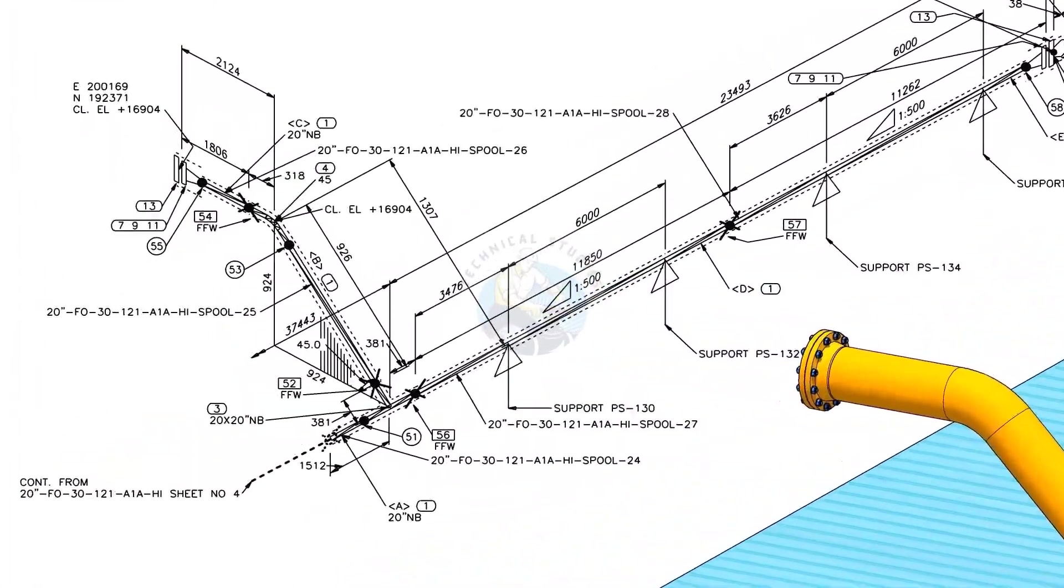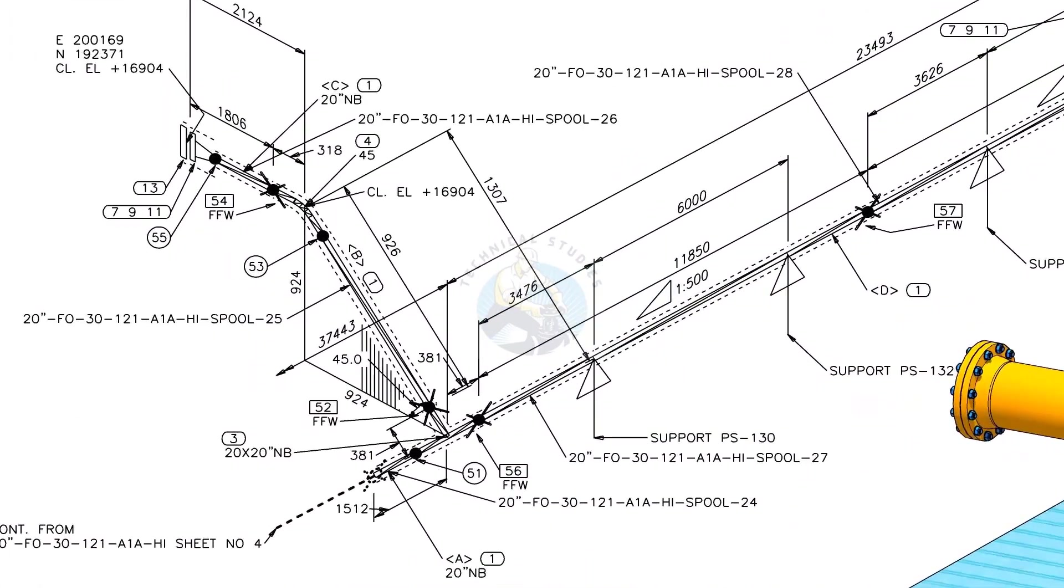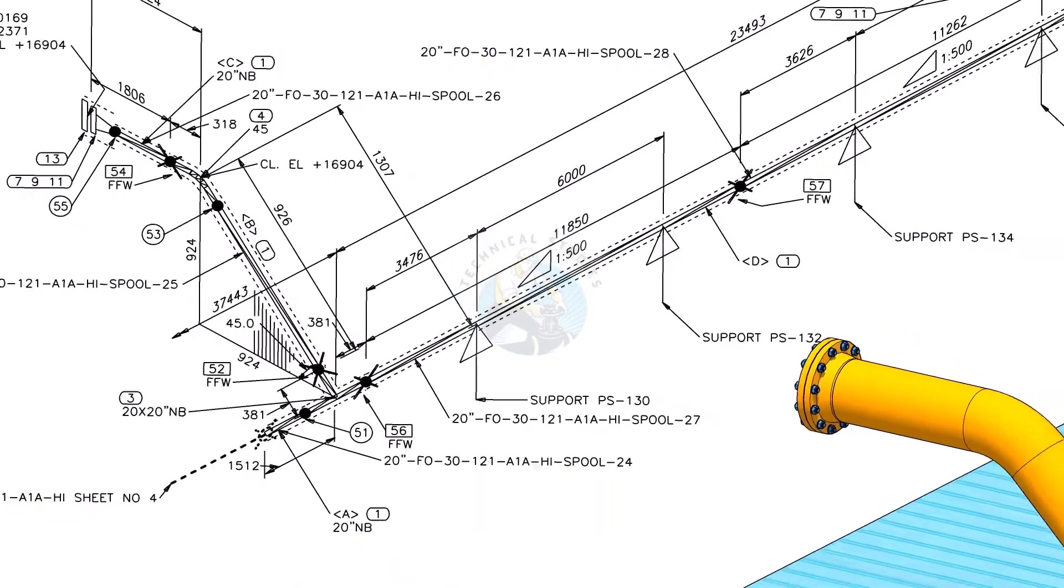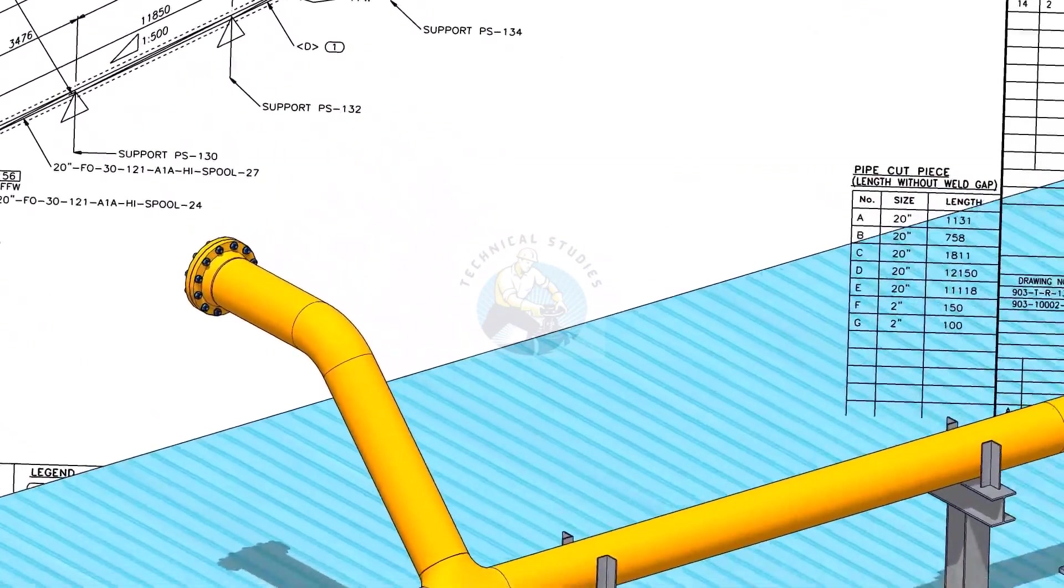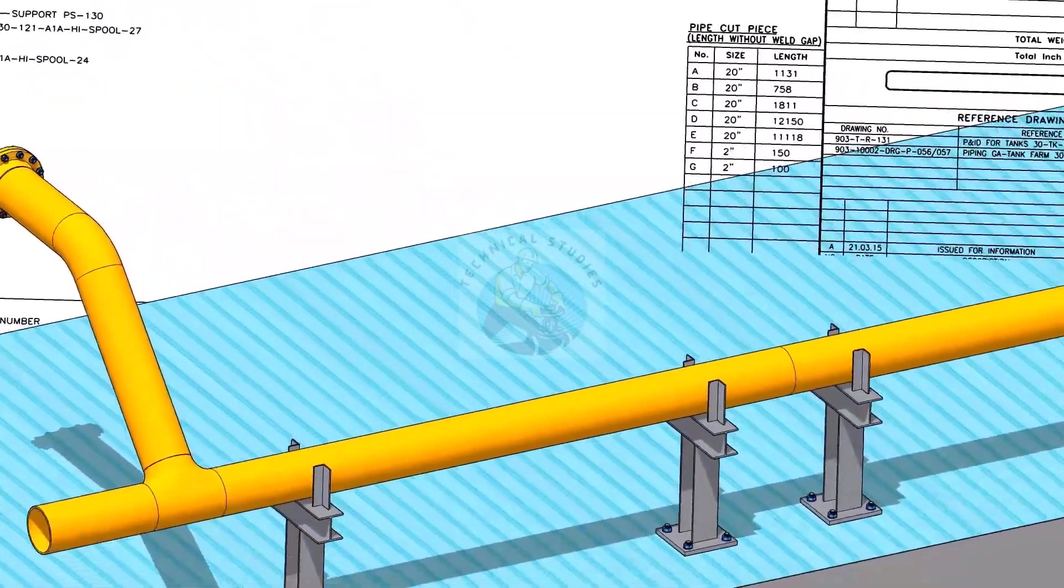Before going to the main part of the tutorial, watch this part and compare the 3D model and the isometric drawing. If you have any doubt, please comment.